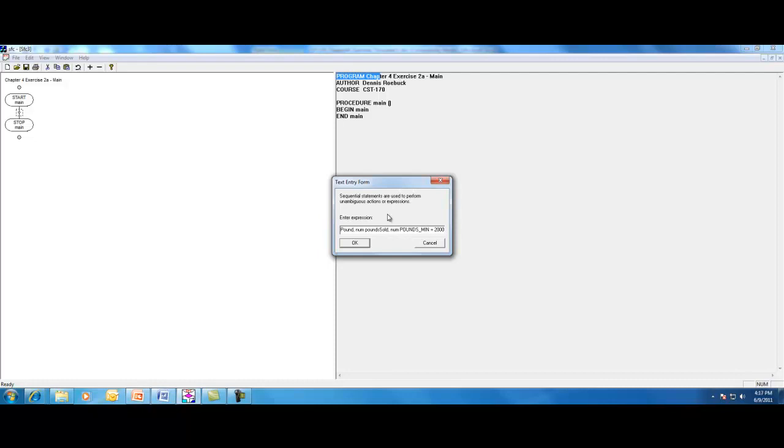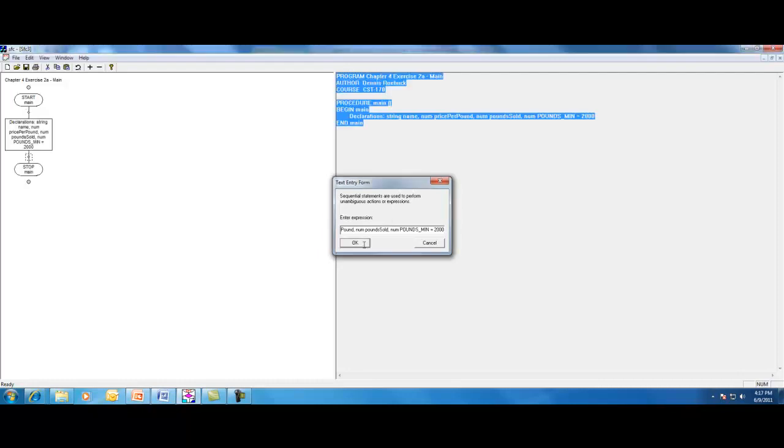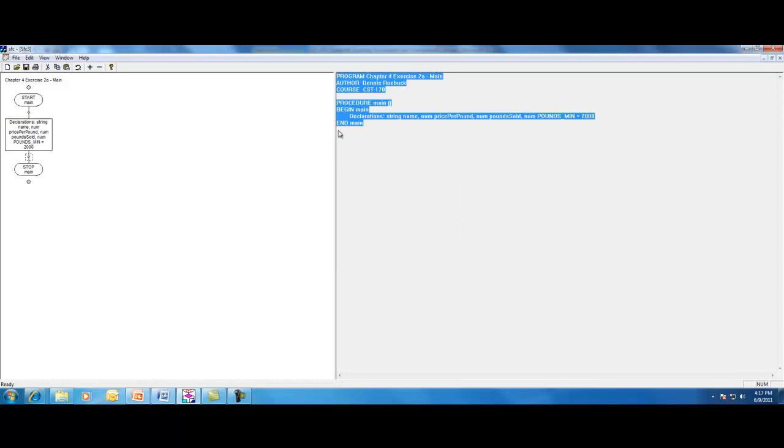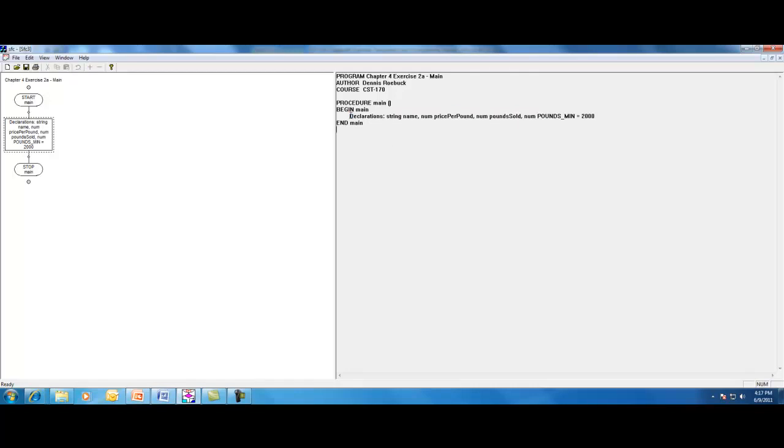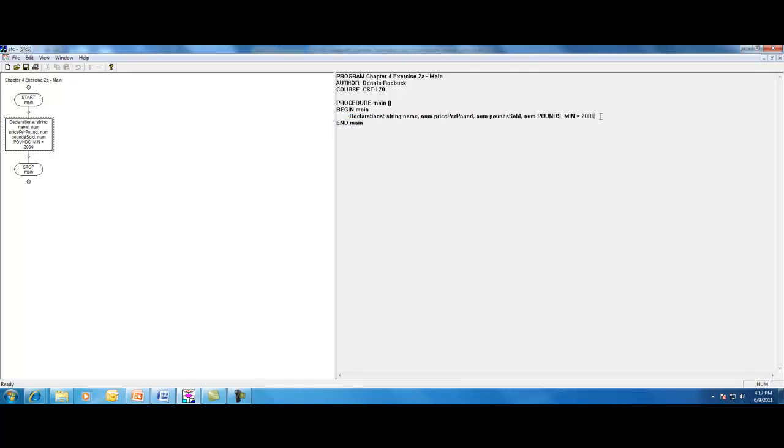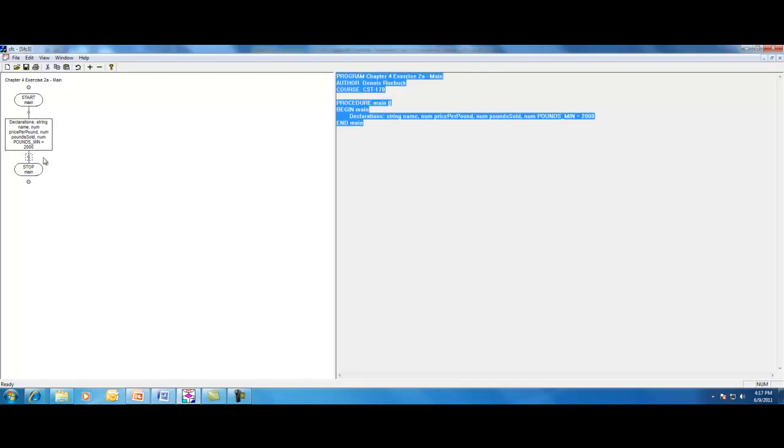So we know that 2,000 pounds is what's going to determine whether or not it's a best selling item. So we click OK. The flowchart side of the screen adds that process with the appropriate text. Although the text isn't aligned as well as I'd like it to be. And then on the right side in the pseudocode, we see our declarations here.